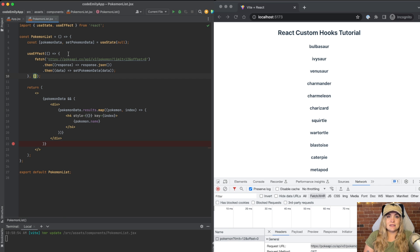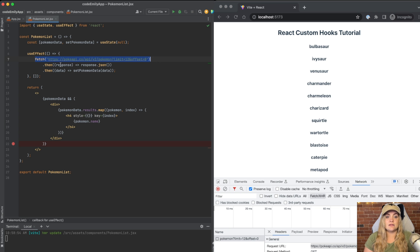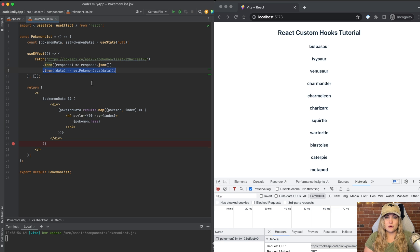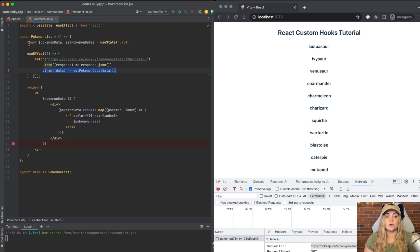So what we're doing inside of this useEffect is fetching this API, setting the response to the correct JSON format, and then updating the Pokemon data state, which we've set right up above with this useState.